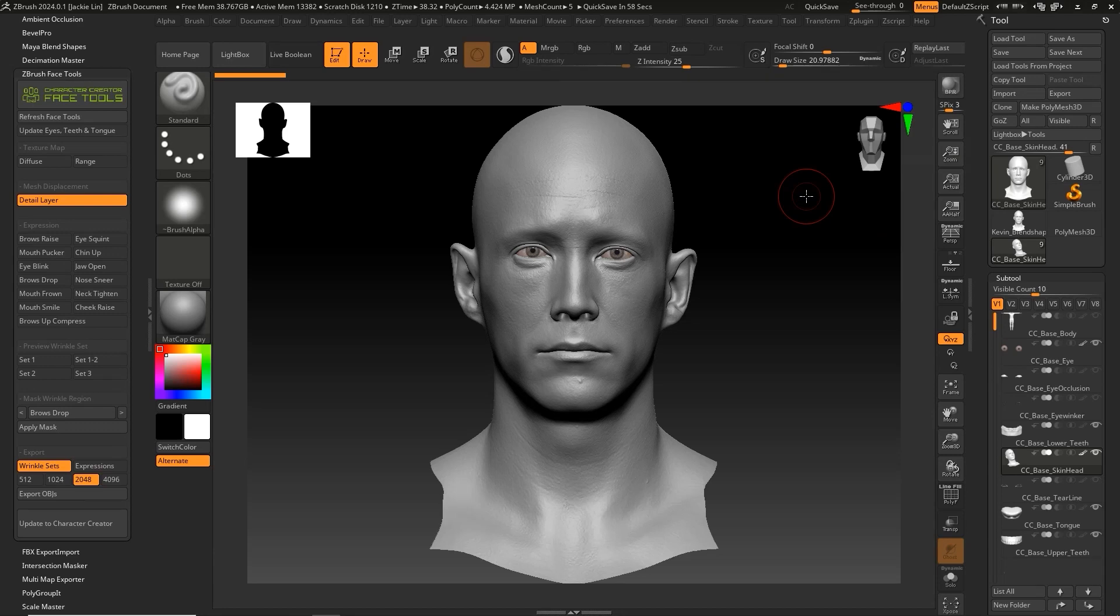Hey everyone, in this tutorial we're going to take a look at how you can convert your model's facial expression scan data for use with the Reillusion Expression System.